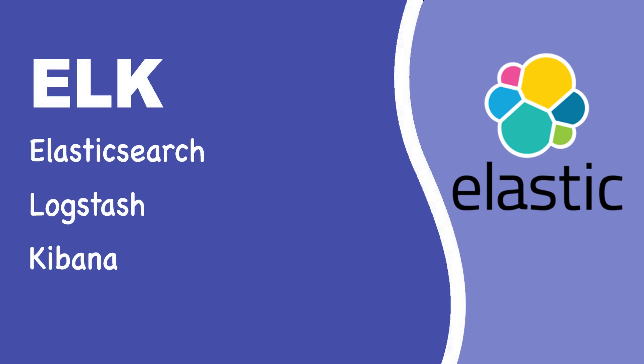Before we dive into the installation, let's quickly talk about what ELK is. ELK stands for Elasticsearch, Logstash, and Kibana. It's a powerful stack used for searching, analyzing, and visualizing data in real time. While Logstash handles data ingestion, today we're focusing on Elasticsearch and Kibana, the core components for storing and visualizing data.